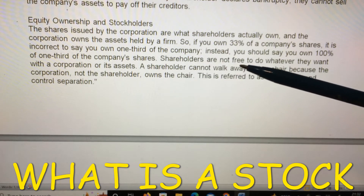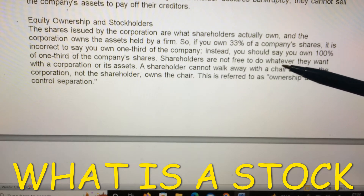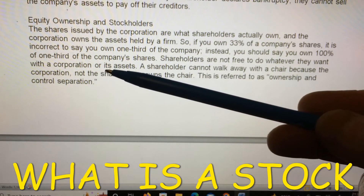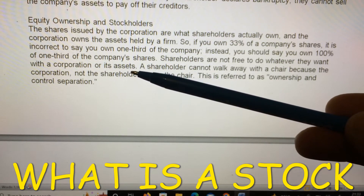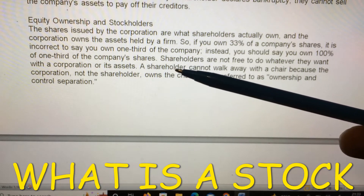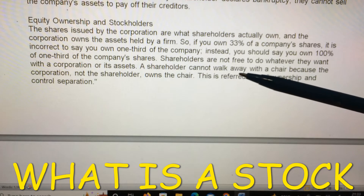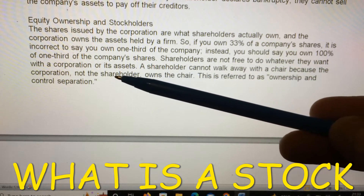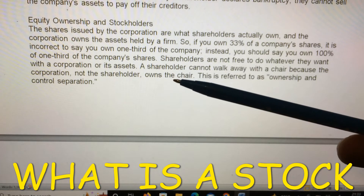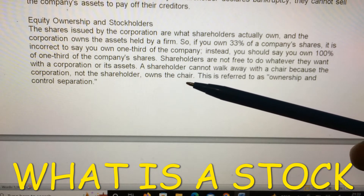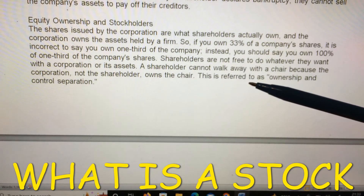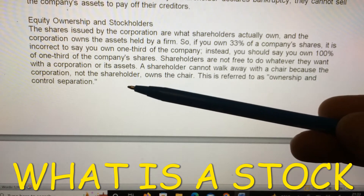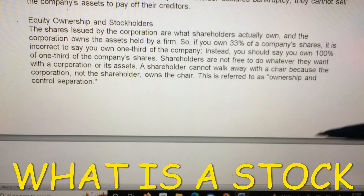Shareholders are not free to do whatever they want with a corporation or its assets. A shareholder cannot walk away with a chair, because the corporation — not the shareholder — owns the chair. This is referred to as ownership and control separation.